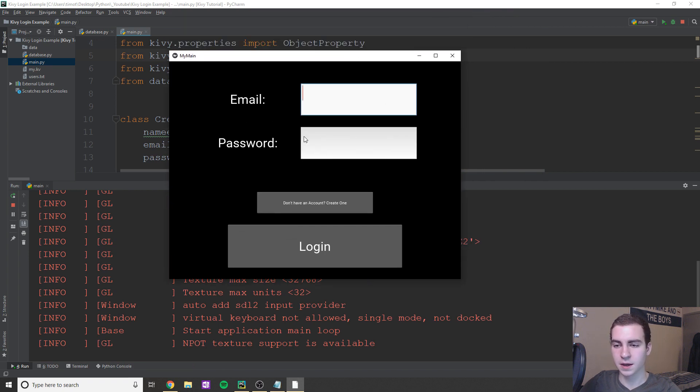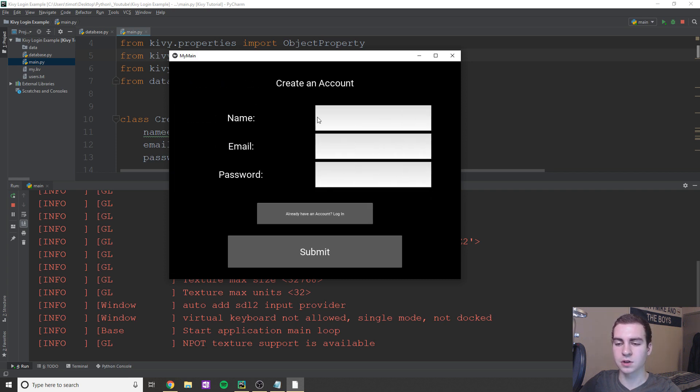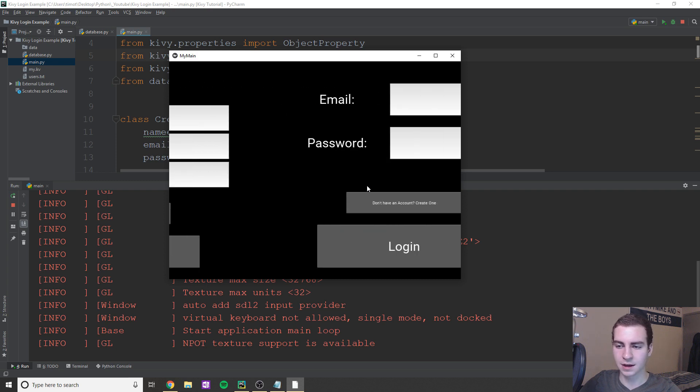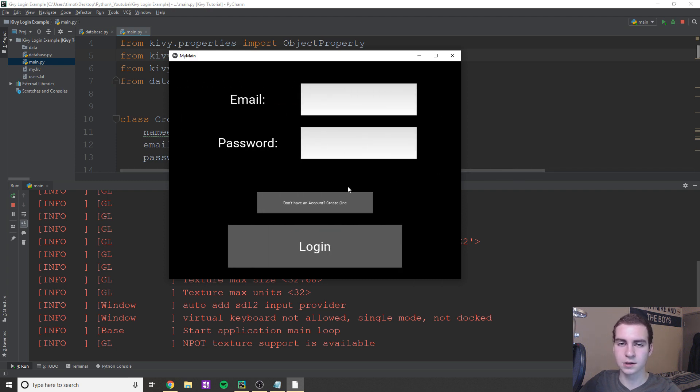So it brings you to a login page. And essentially, you can log in, or you can create an account. So if we click create an account, it transitions us over, we have a create account name, email, password. If you already have an account, you can log in, and you can see how that works.